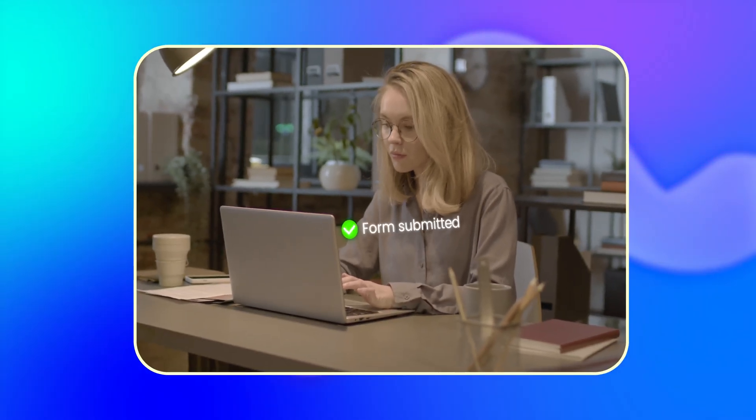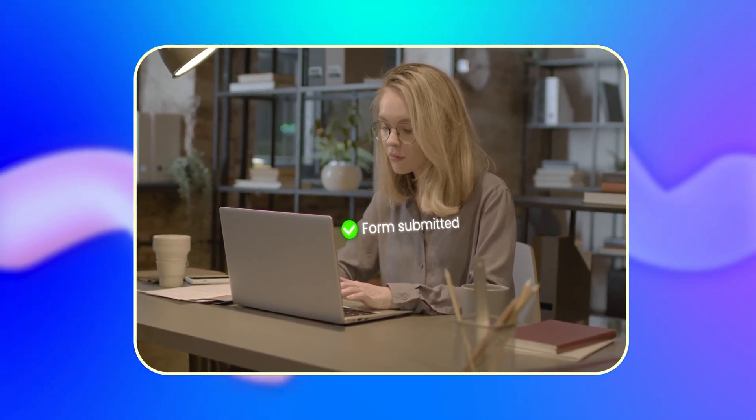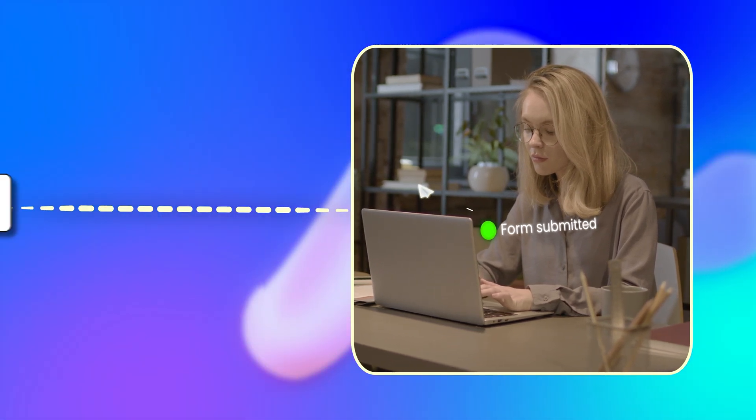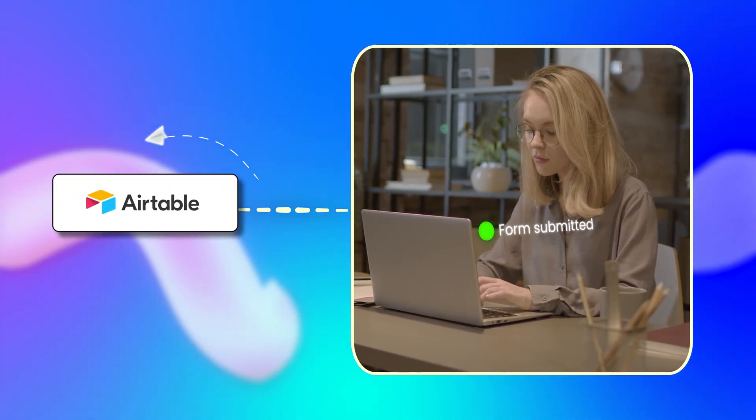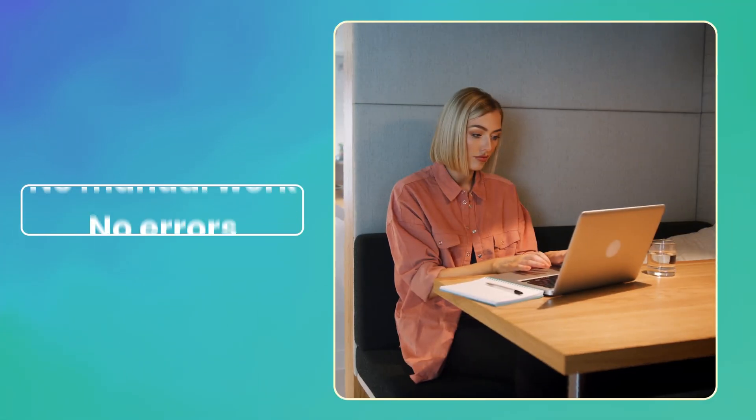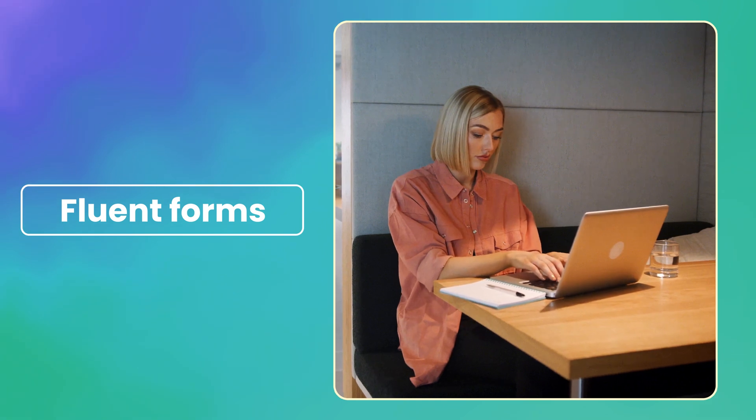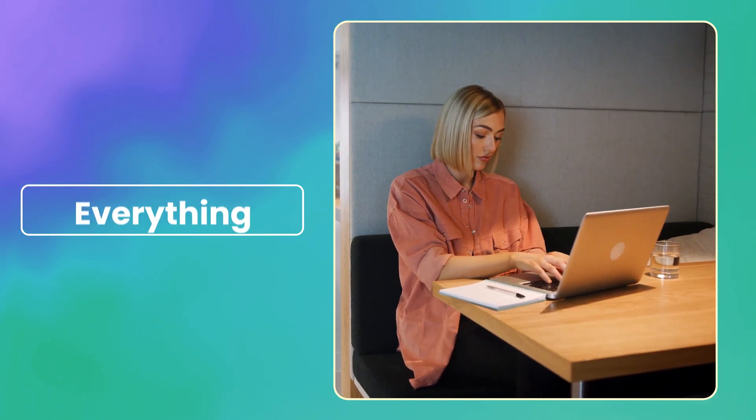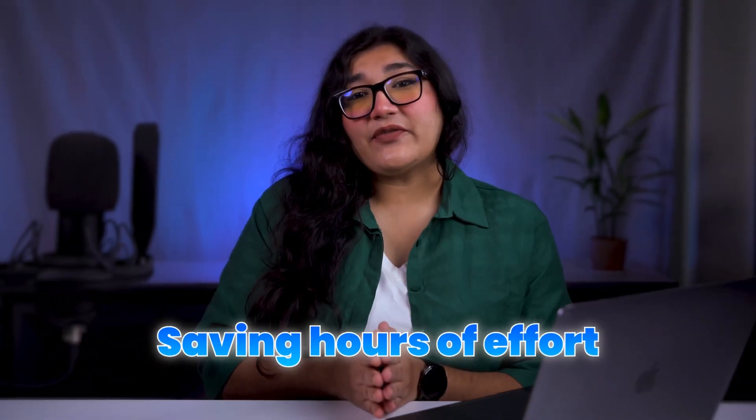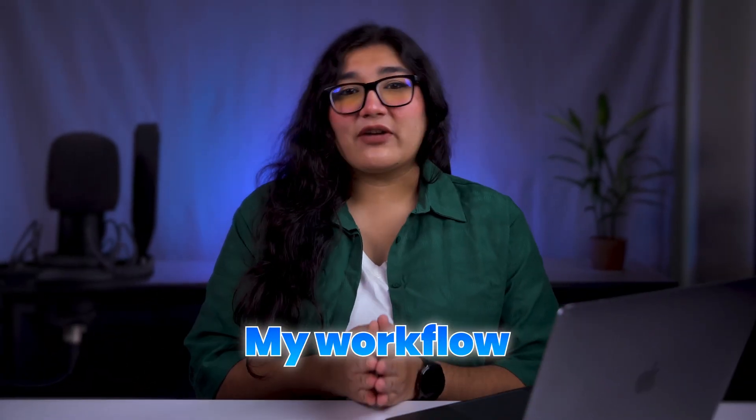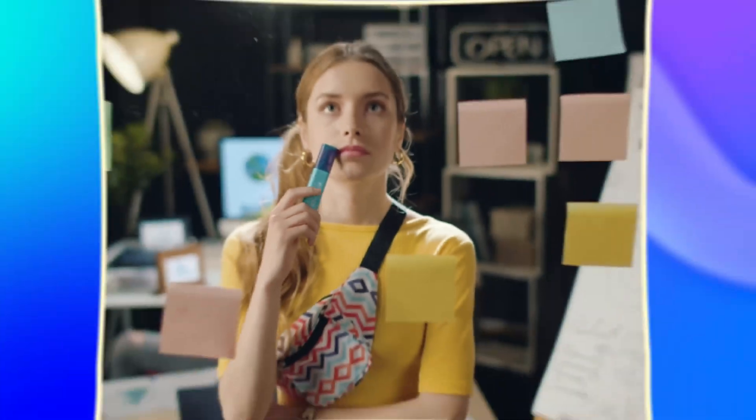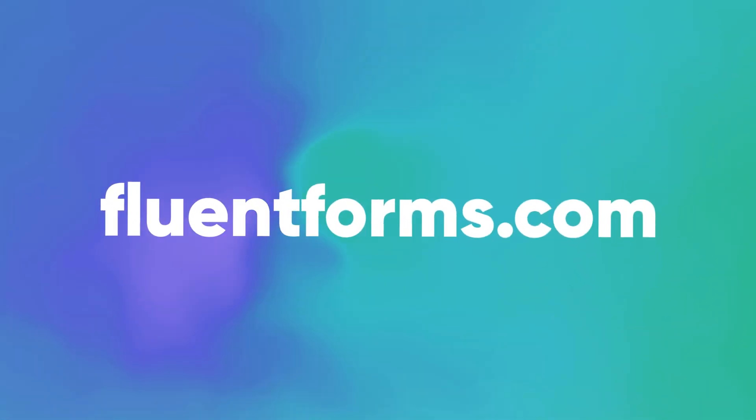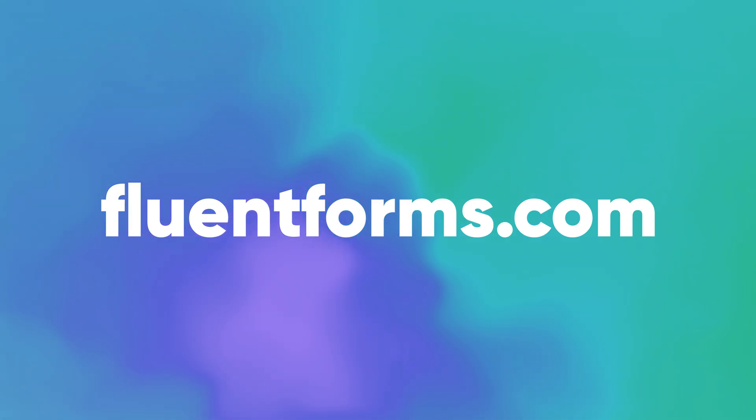Now, whenever someone submits a form, the data is instantly sent to Airtable. No manual work, no errors. Fluent Forms automates everything, saving hours of effort and streamlining my workflow. If you're looking to simplify your process and focus on what matters, Fluent Forms is the perfect solution!